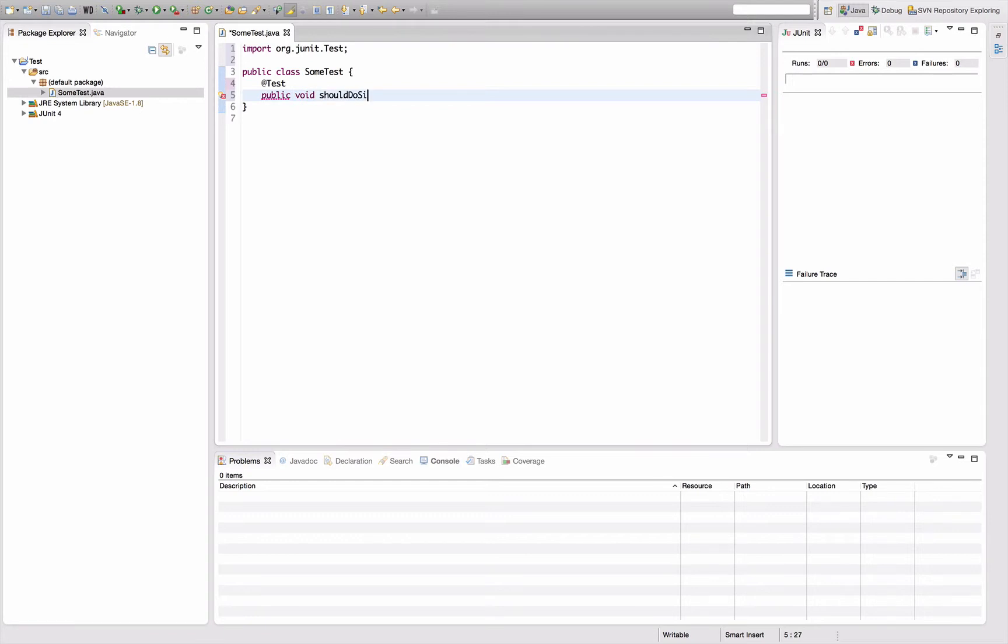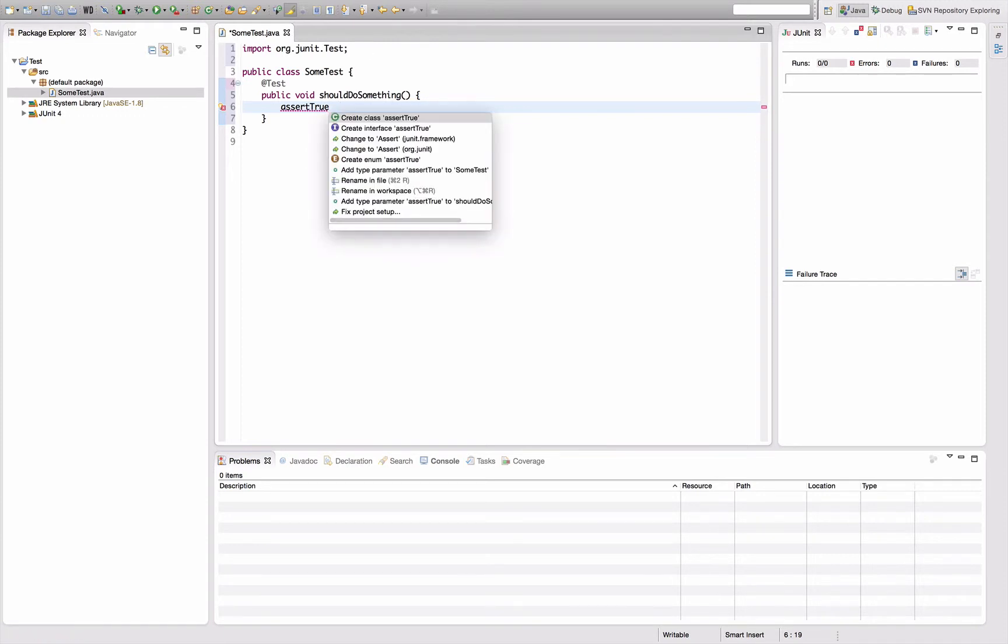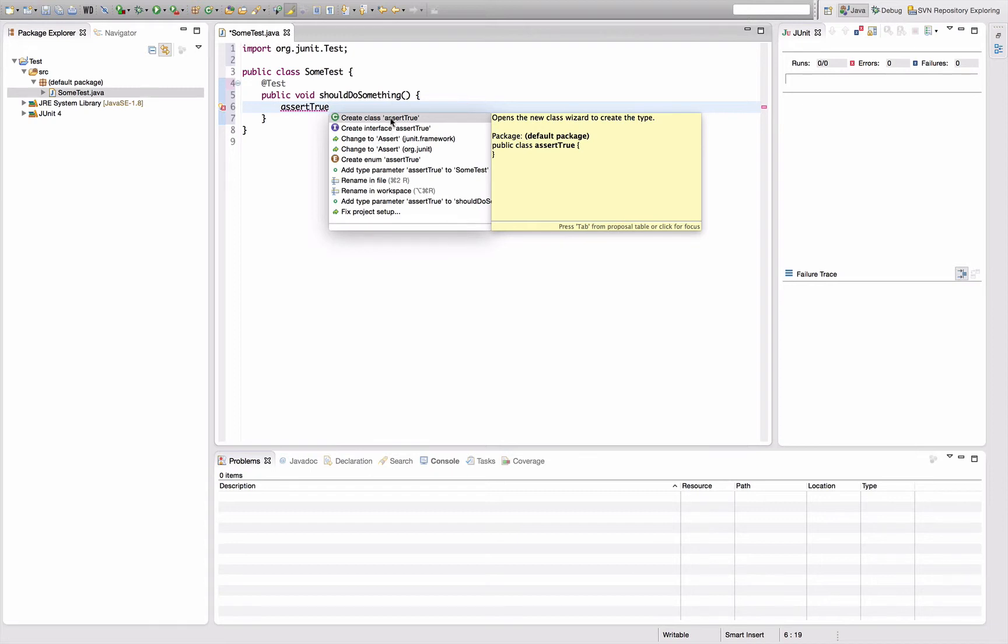You want to add an assertion here like assert true and you find that there's no automatic import in the code completion, nor is there a quick fix. It only allows you to create stuff and even automatically says you can't change assert true to use the class, but that's not what you want.